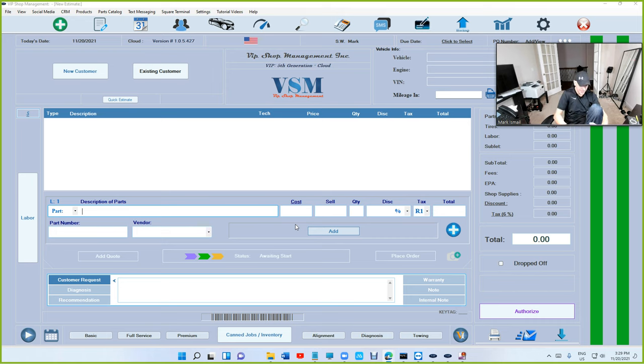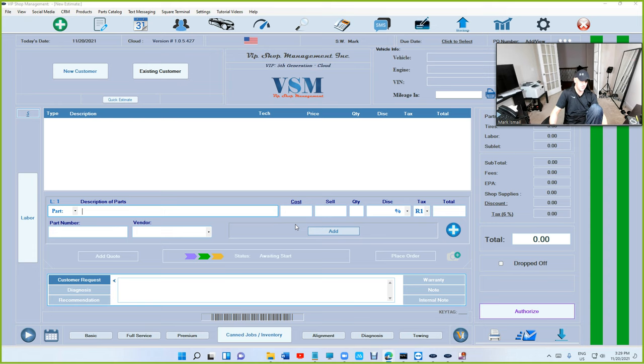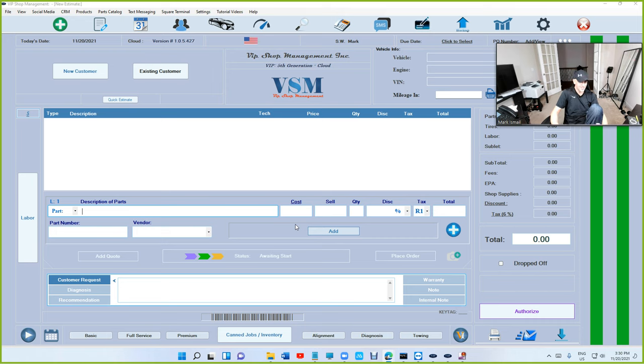After 60 days of being listed in Amazon, nobody called except one person. Somebody out of the blue, one of my employees answers. Like, yeah, this guy is calling about VIP shop management. It was a customer from Pennsylvania. He said, yeah, I'm interested. I used to, I couldn't believe it. I was super excited. So I sold it to him. He bought it and I helped him install it.